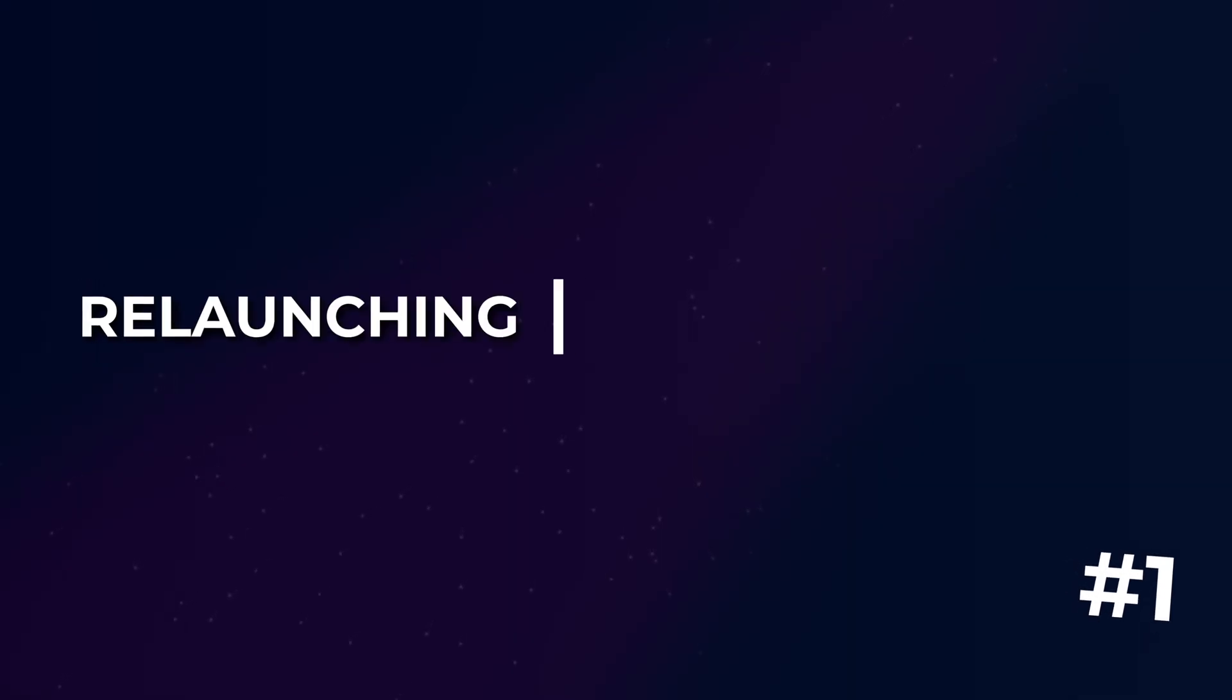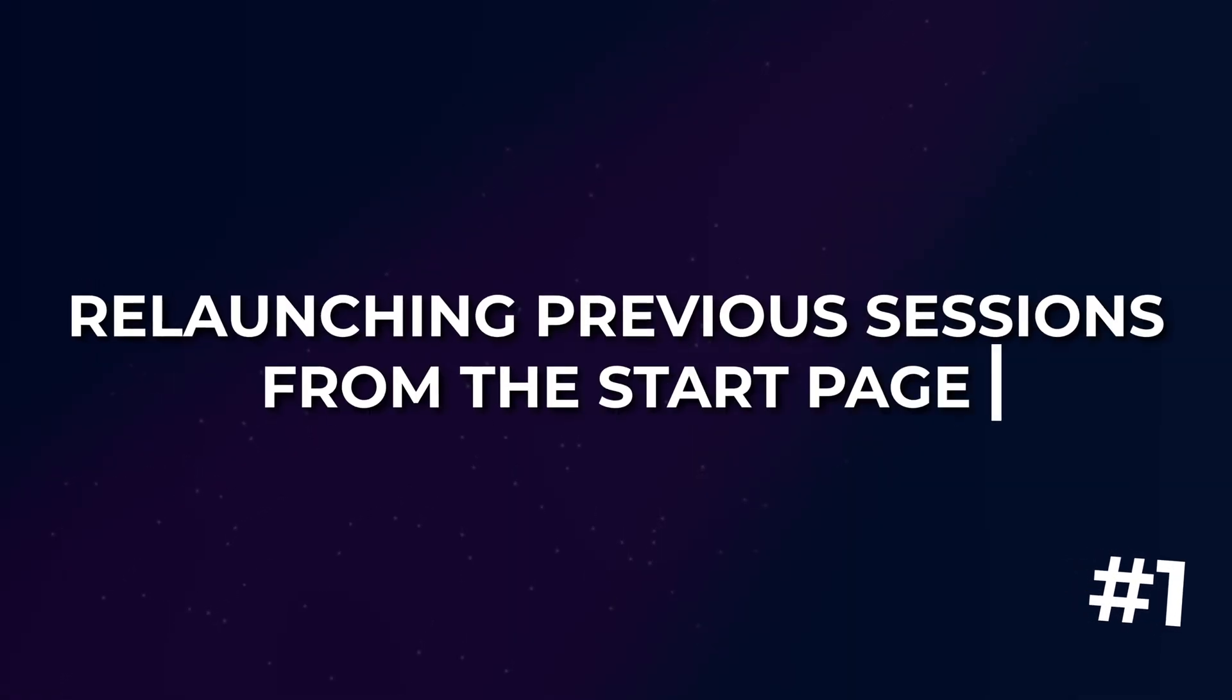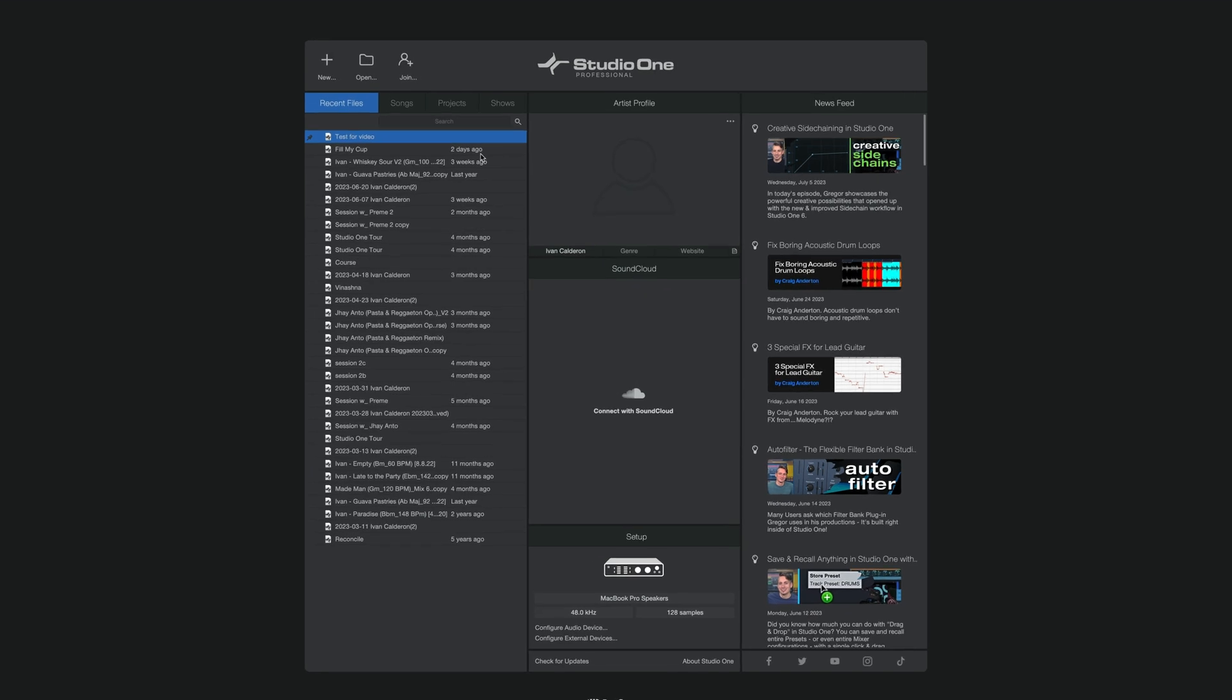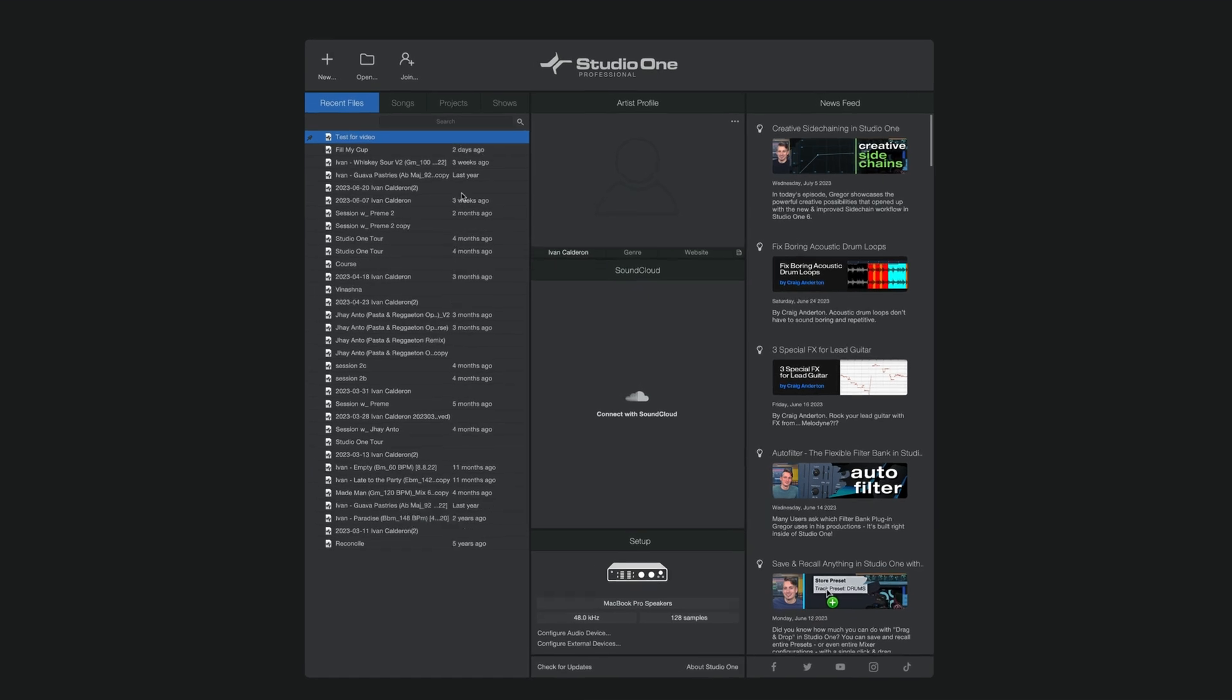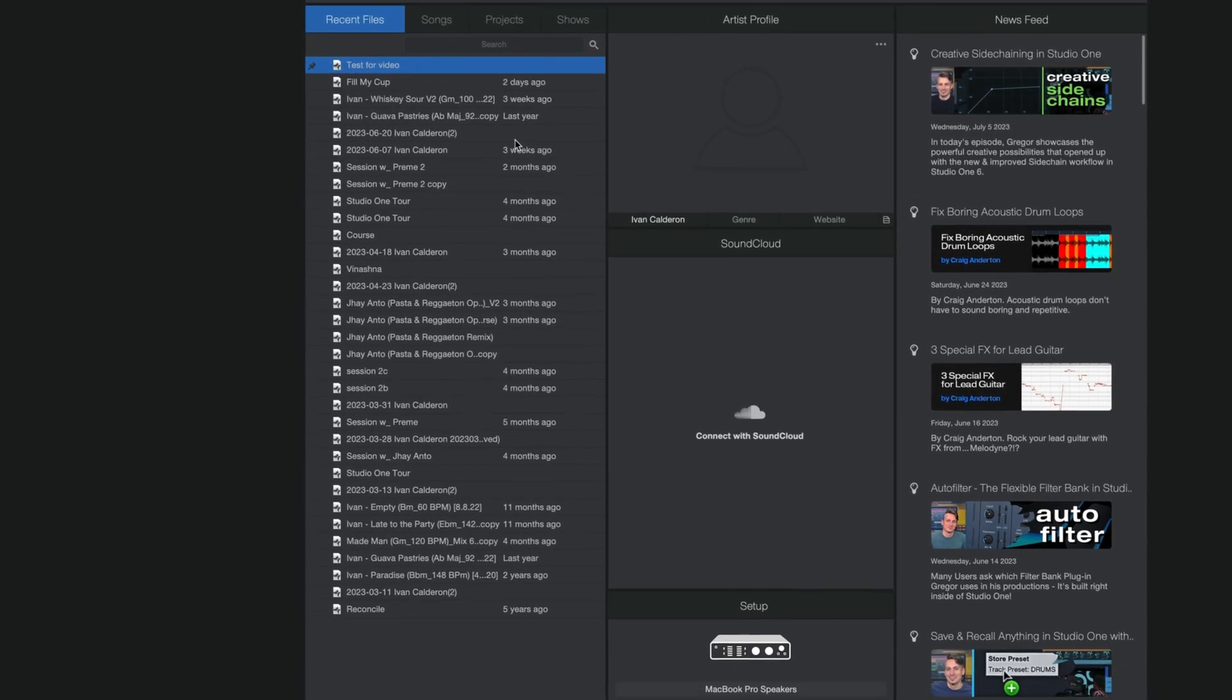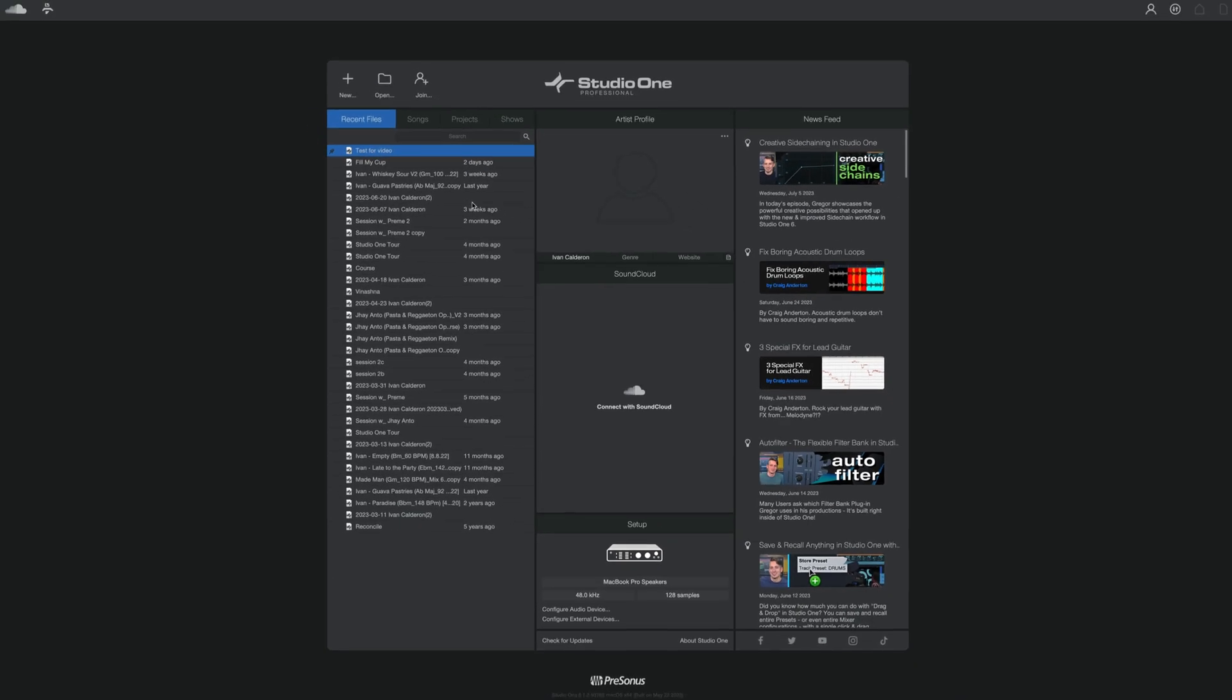So the first mistake I see beginners make when jumping into Studio One is attempting to relaunch a previous session from the start page. The start page is the first page that you see when you launch Studio One and as you might have noticed, the left side of this page contains a list of any recent projects.